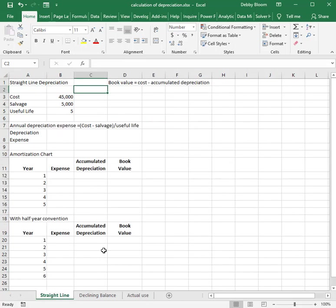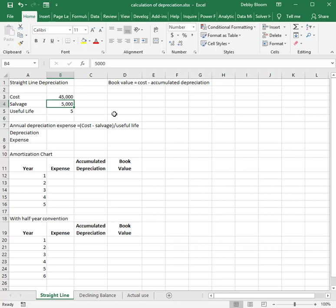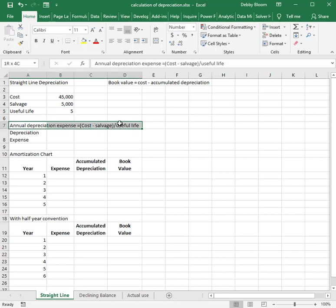Let's start with straight-line depreciation. We're going to go over an example with an asset that costs $45,000. It has a salvage value of $5,000 and a useful life of five years. To calculate the annual depreciation expense, we take the cost and subtract the salvage value — that's known as the depreciable base — and then we divide that number by the useful life in years.